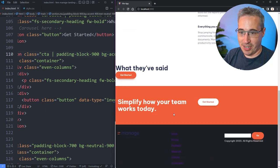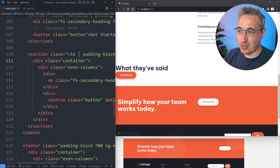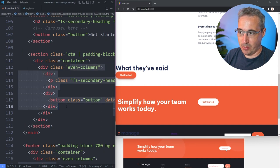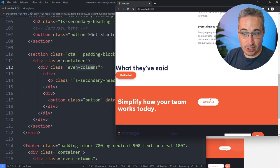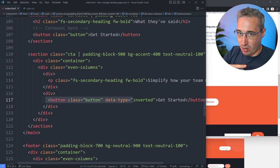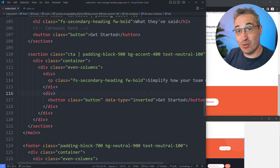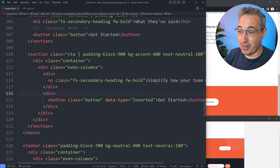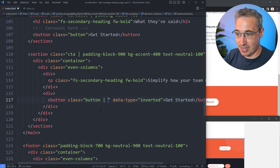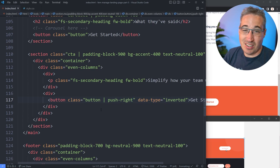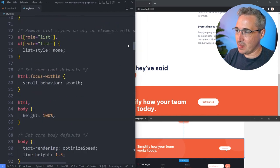So here we have my CTA, then my container, then these even columns. What's really doing most of this is even columns creating a column for each item. The only issue is this button - we actually want it all the way on the right side. There are different ways to do this with flexbox or other approaches, but what I'm going to do is add a pipe separator and use a push-right utility class, because that's the easiest way to handle something like this.